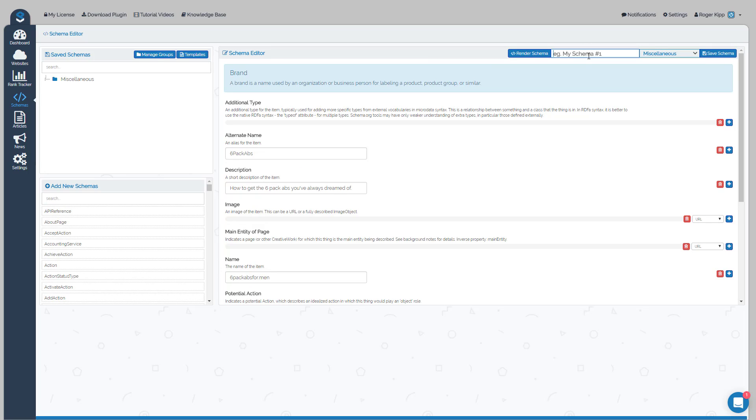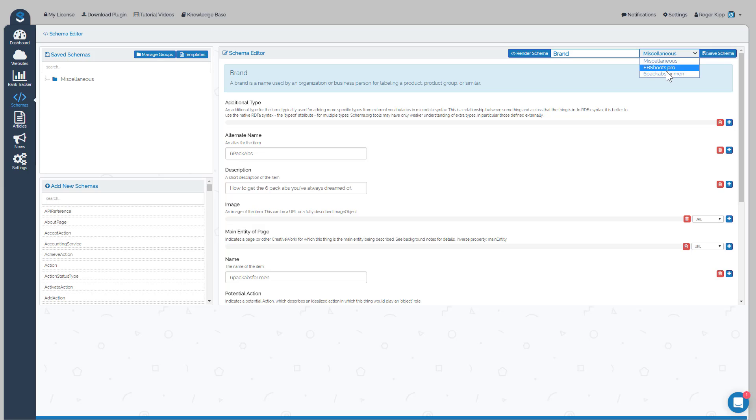Once you're done with your schema, you would just go ahead and name it. This is Brand. Then you would select the group that you want to put that schema into, so on the drop down you will choose the website you're working on - Six Pack Abs for Men.